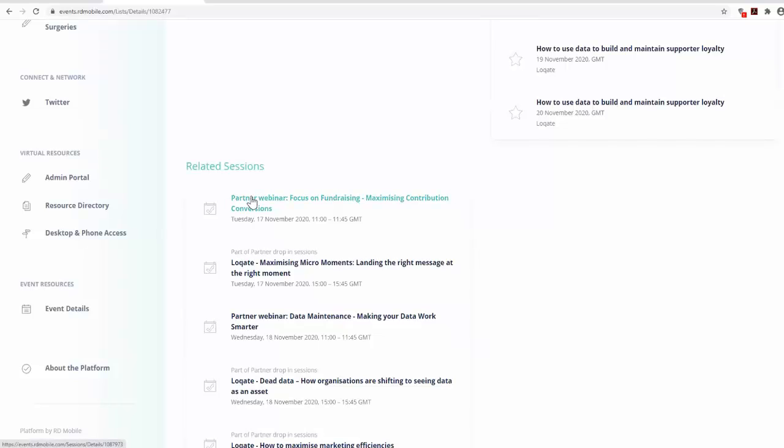Our corporate partners are offering free 10-minute advice surgeries from 1 to 2 p.m. every day throughout AkivoFest, covering everything from HR support, legal advice and impact measurement.